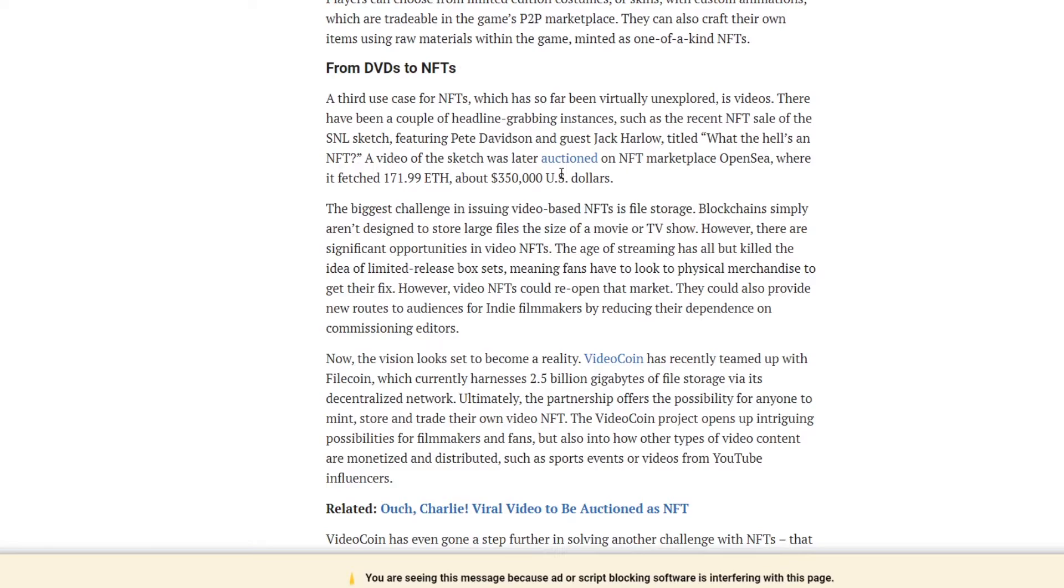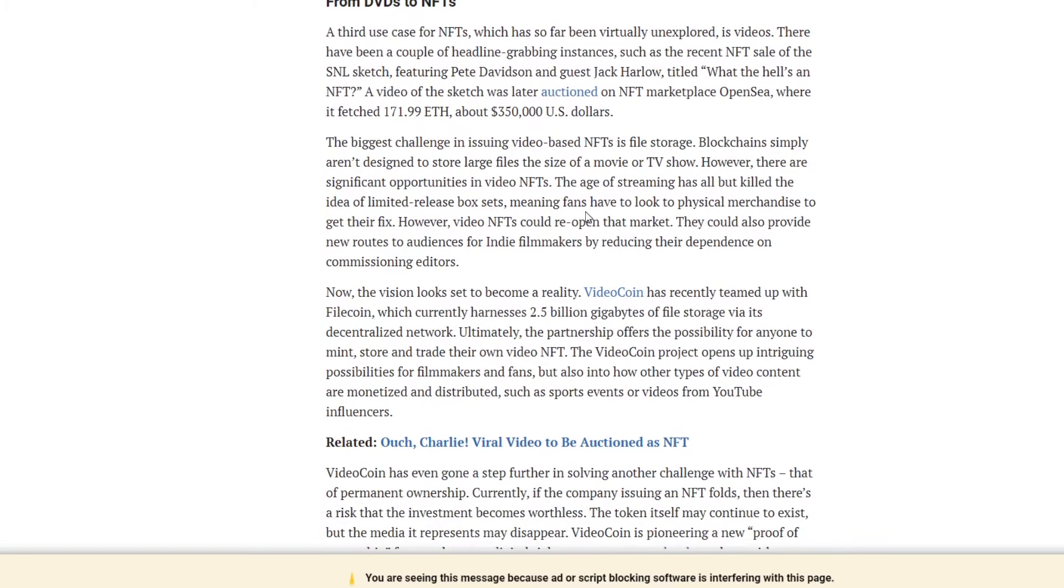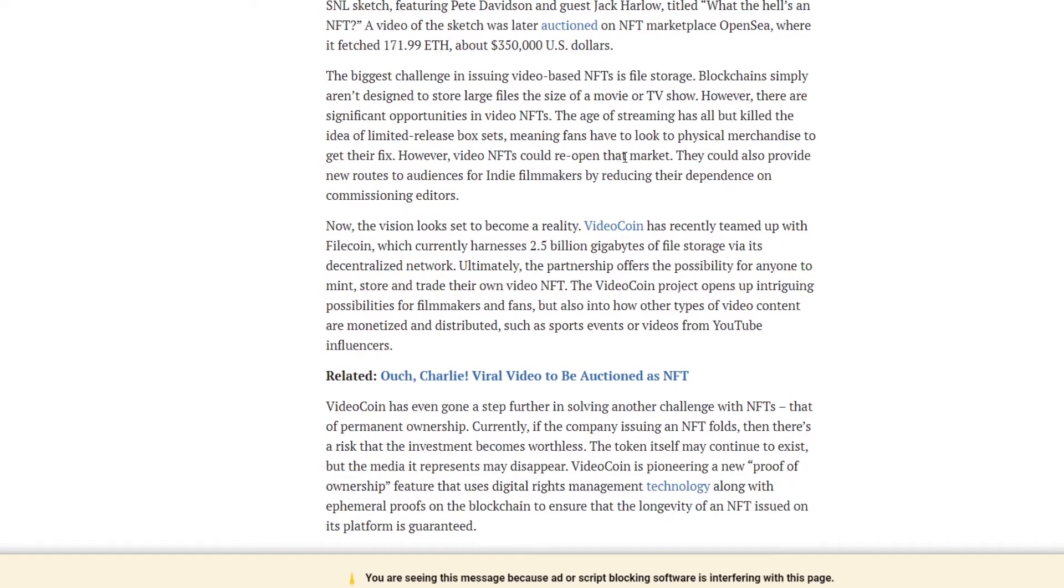The biggest challenge in issuing video-based NFTs is file storage. As it says in the previous one, which is the same problem the gaming situation has. Blockchains simply aren't designed to store large files the size of a movie or TV show. However, there are significant opportunities in video NFTs. The age of streaming has all but killed the idea of limited box release sets, meaning fans have to look to physical merchandise to get their fix. However, video NFTs could reopen that market.